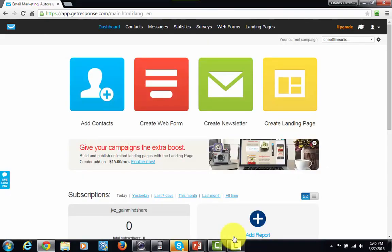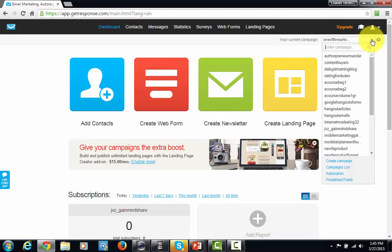Now that you've set up your account with GetResponse, we are going to start by creating a campaign. There is a drop-down menu here and we are going to get started by going to that drop-down menu and then selecting the link that says Create Campaign. Go ahead and click that link.